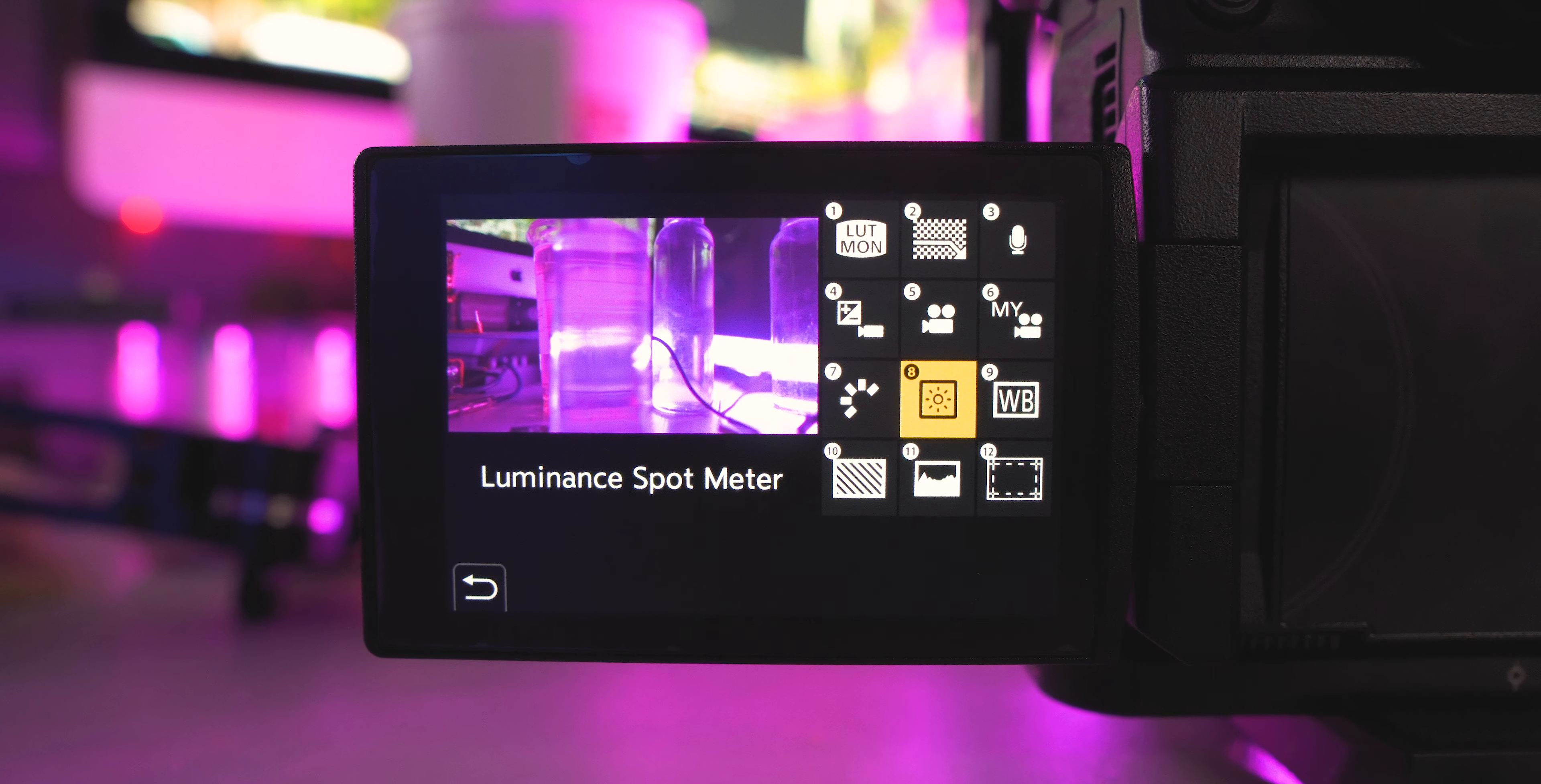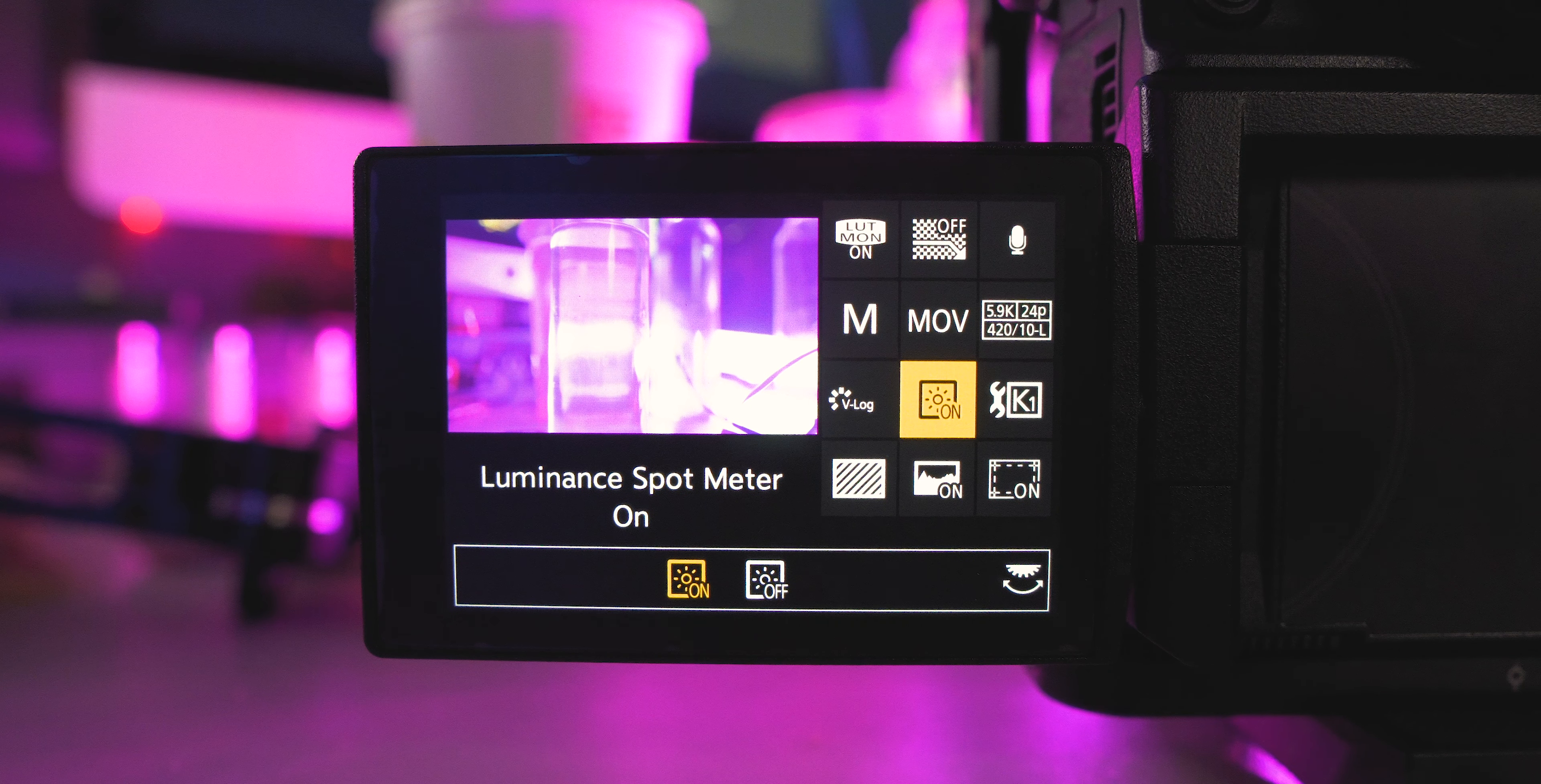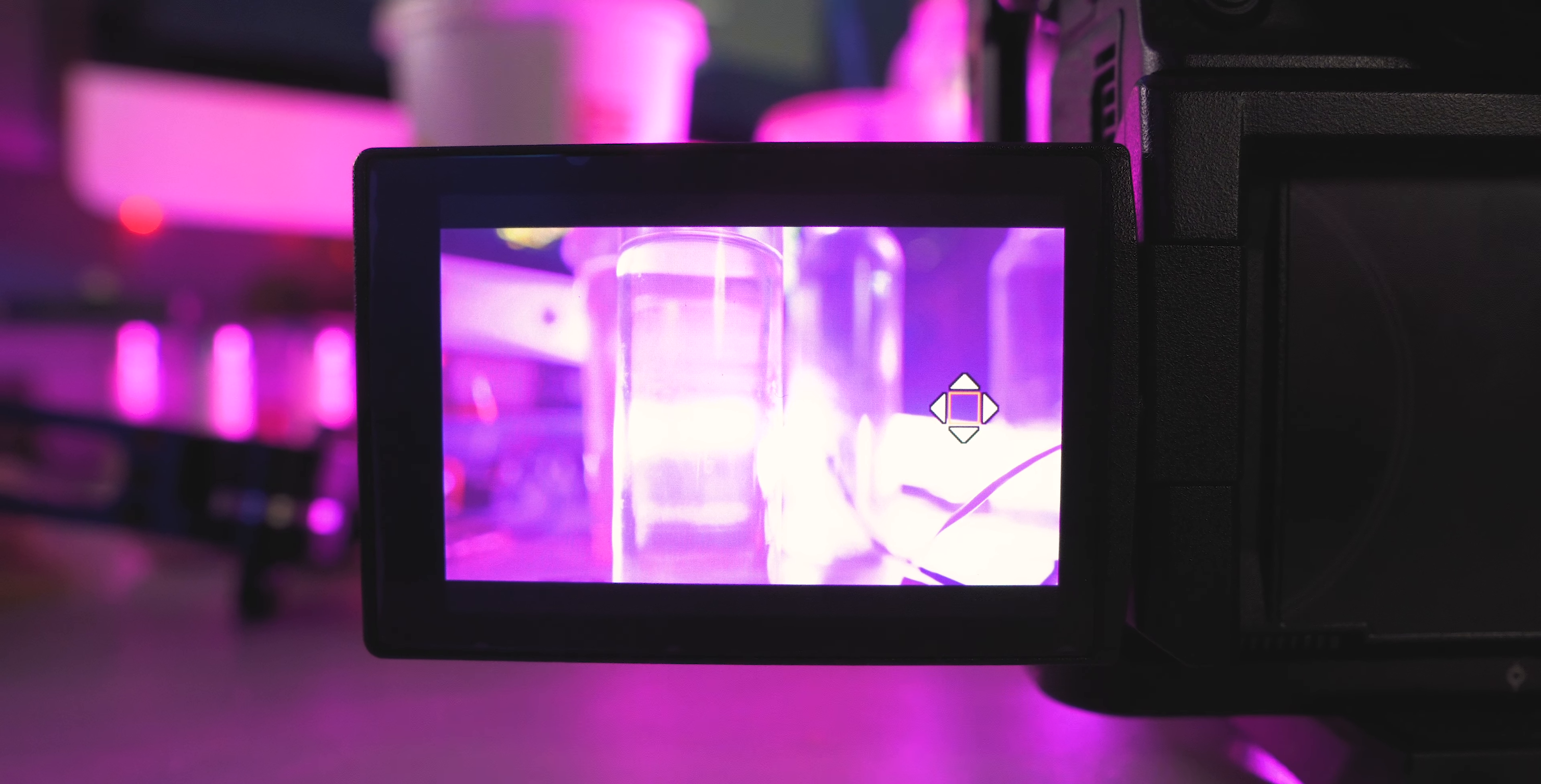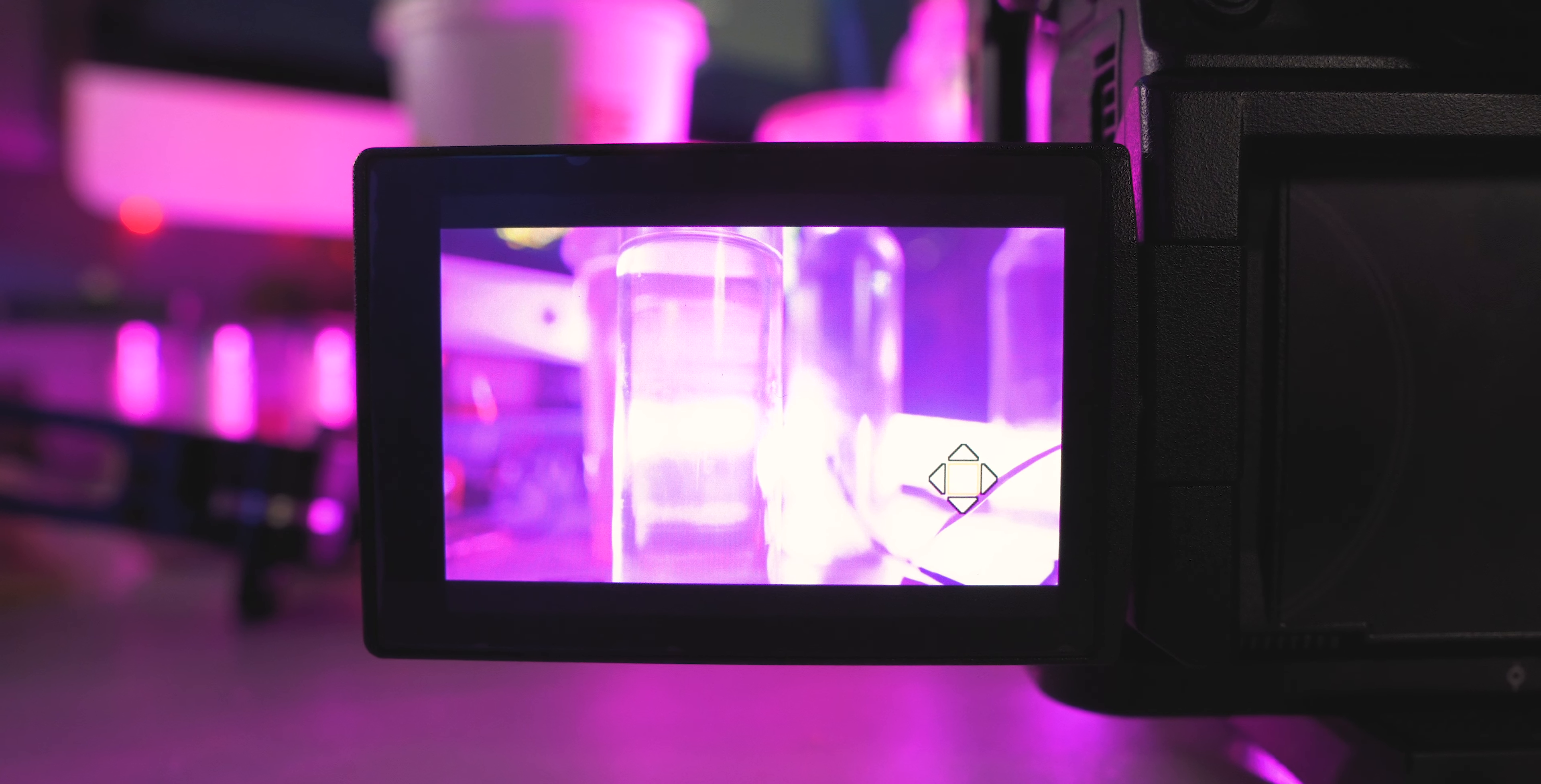The next one is gonna be the luminance spot meter. This helps you get exposure. So you can point the camera at different spots and you can choose which one of those spots you want to be exposed properly, and it's gonna bring up a value. And it's gonna help you expose that one section. So it'll tell you if it's underexposed or overexposed and by how much. So that way you can properly dial in your exposure.